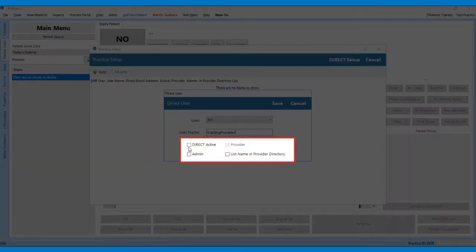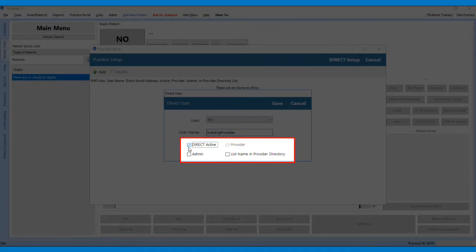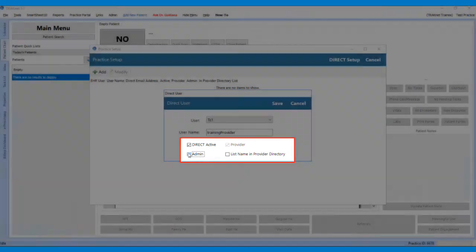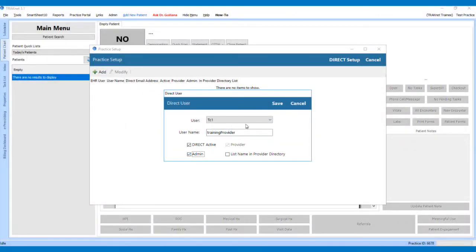Check Direct Active if this will be an active direct user. Admin if this will be an administrator. List name in provider directory if you would like to list the name and direct email address in the provider directory. Click Save to create the new user.